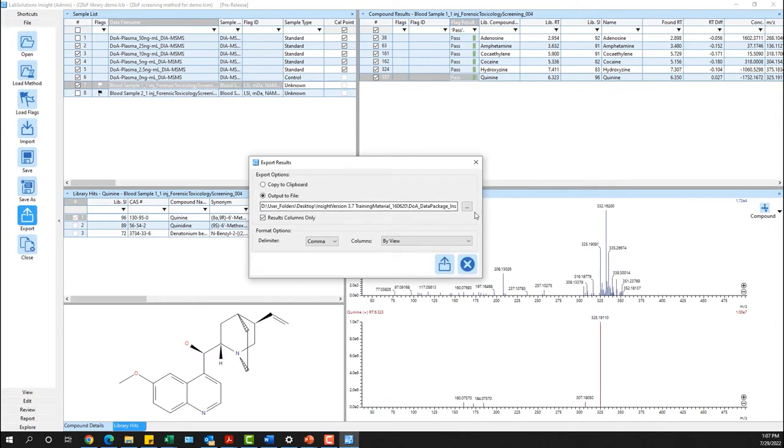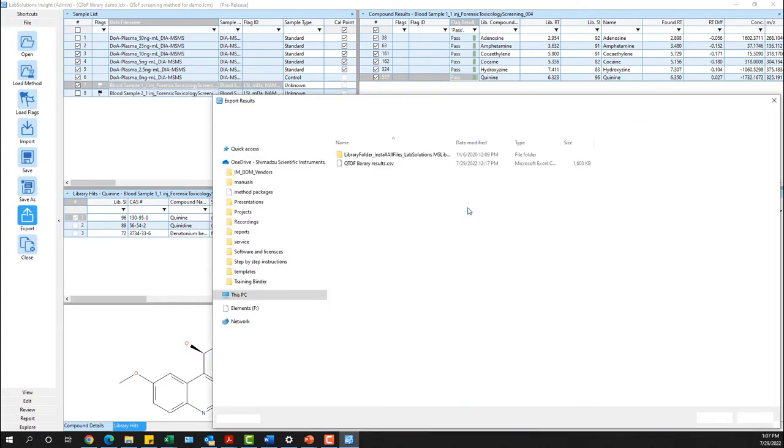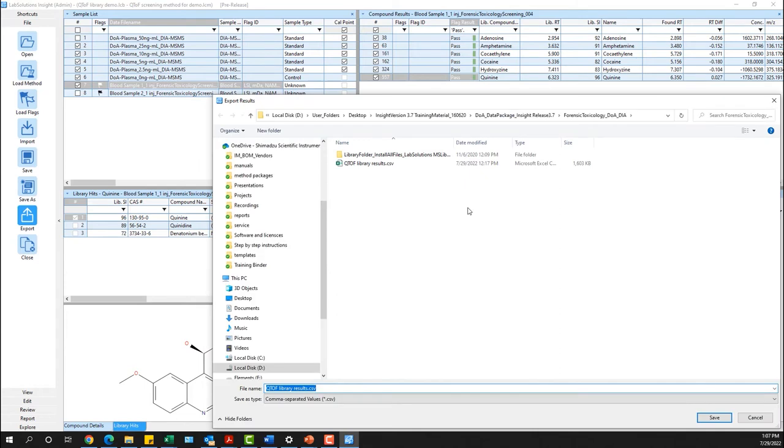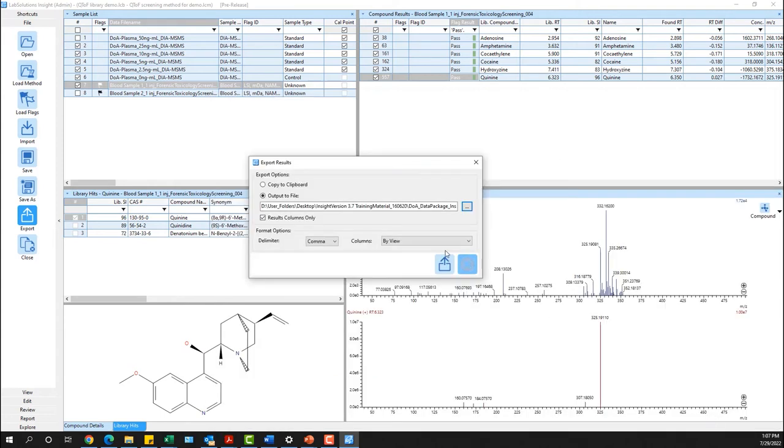Lastly, the results can be reported easily and efficiently using either a pre-configured report template or exported to a specific CSV or TXT file.